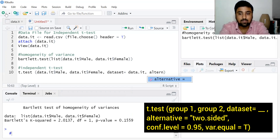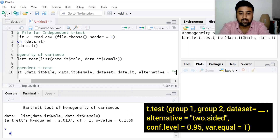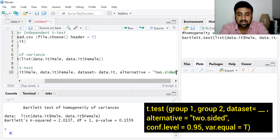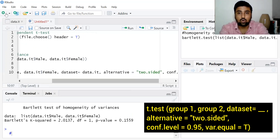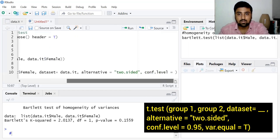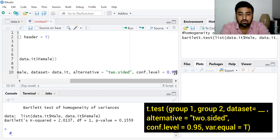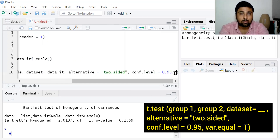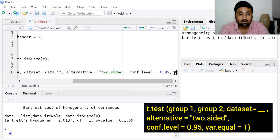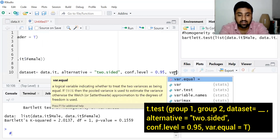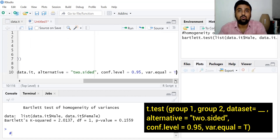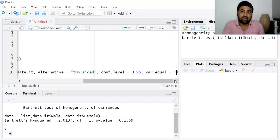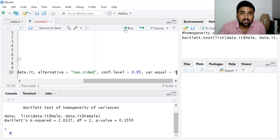The alternative hypothesis is two-sided, so we write alternative = "two.sided". The confidence level is 0.95, which means our alpha is 0.05. We also need to tell RStudio that the variances are equal, so we write var.equal = TRUE, informing the software that the variances of these two groups are homogeneous. Simply click run.